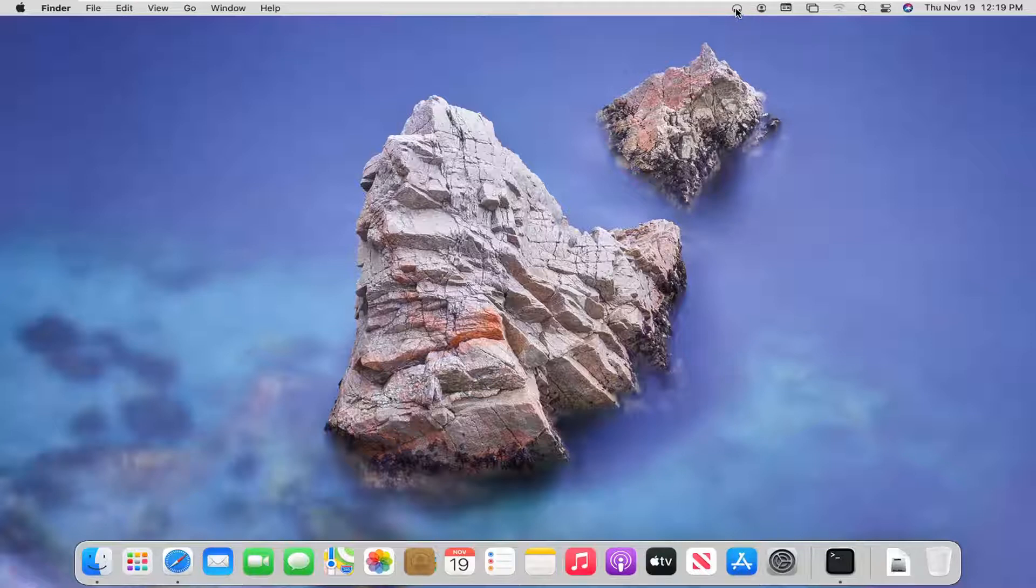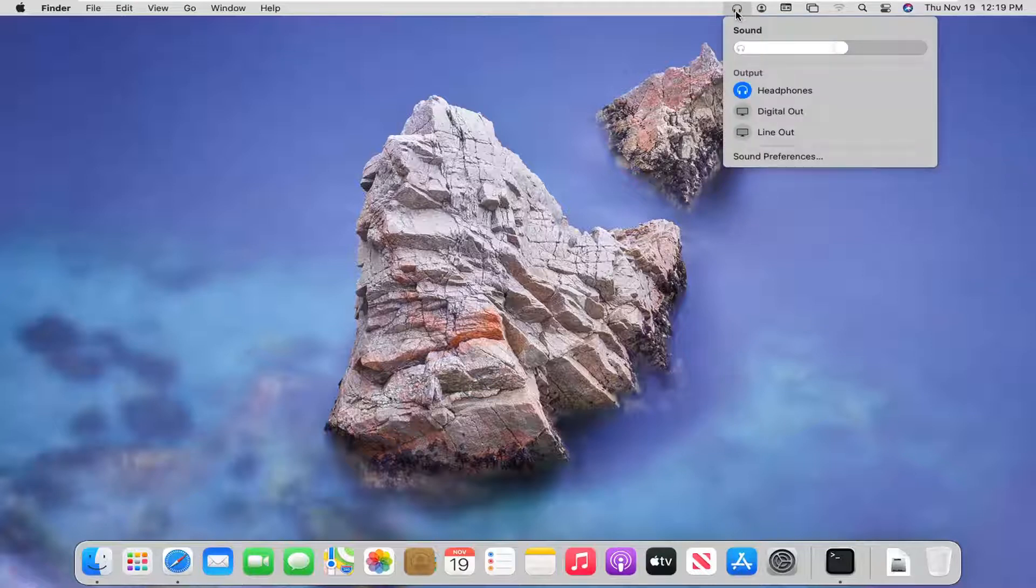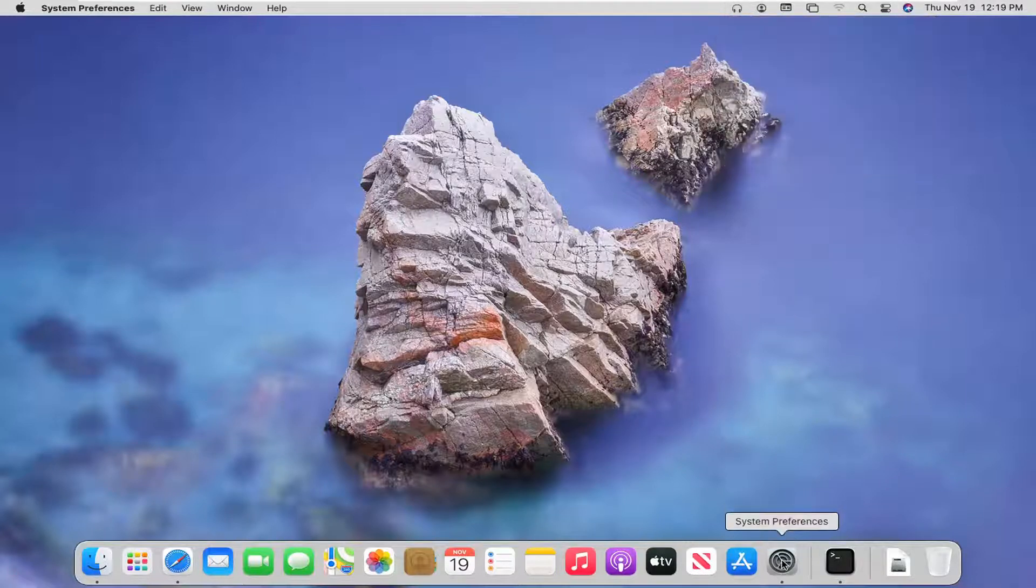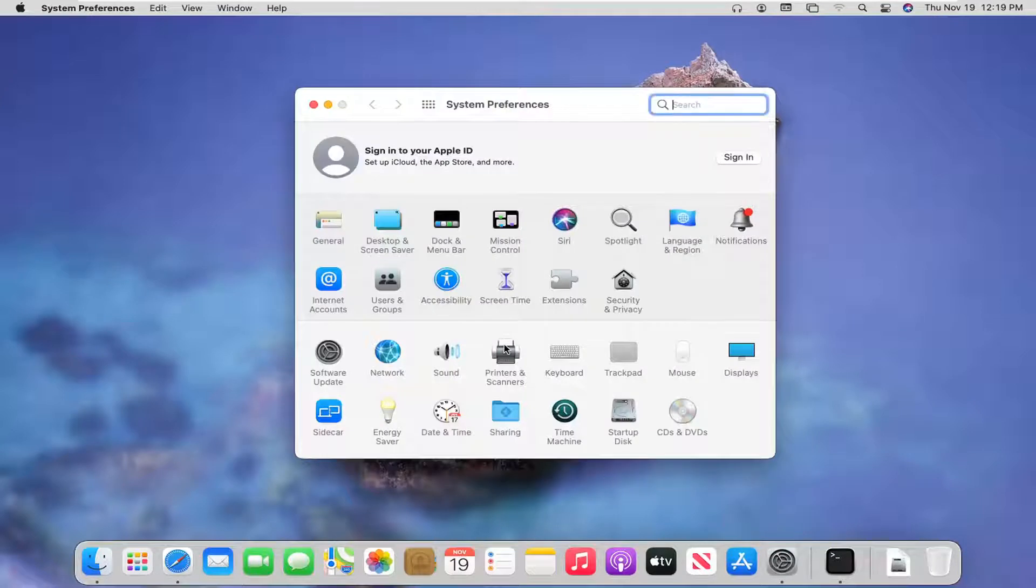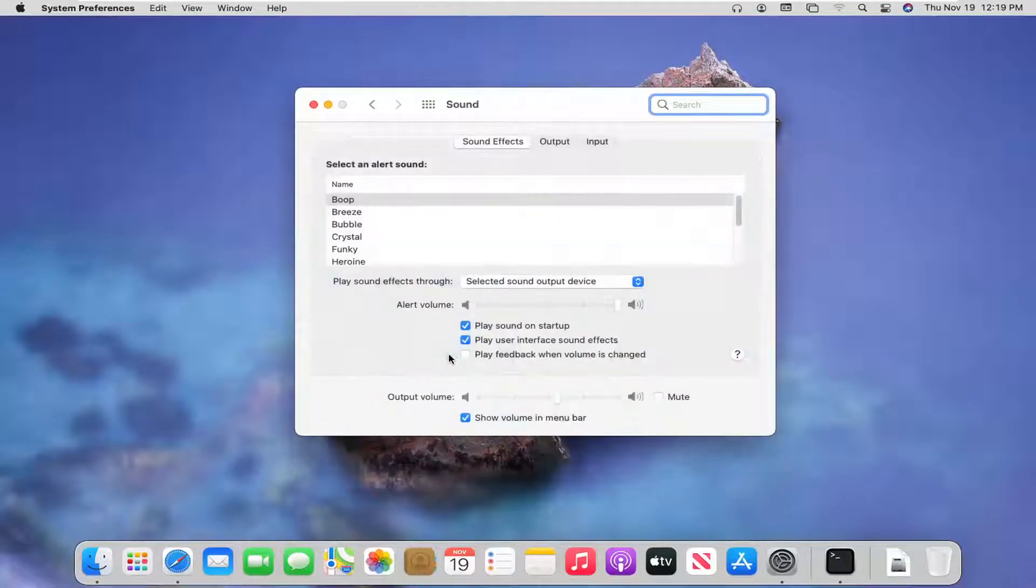So you want to go and select the headphone or sound icon up on the menu bar up here. If you don't see it, you may have to go into system preferences down in our system dock and select the sound button, then make sure show volume in menu bar is checkmarked.